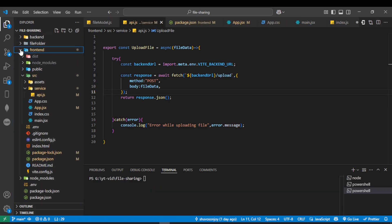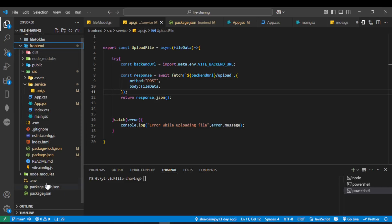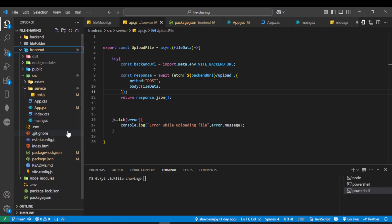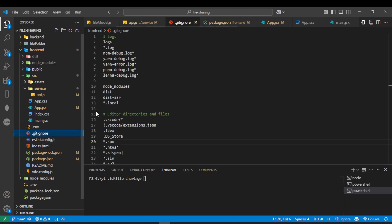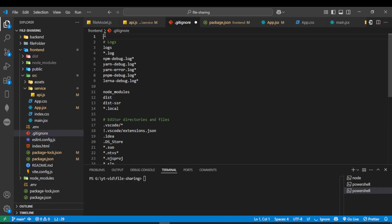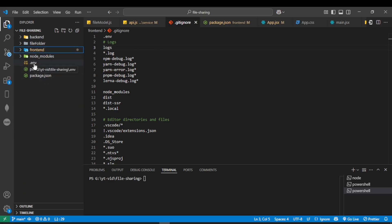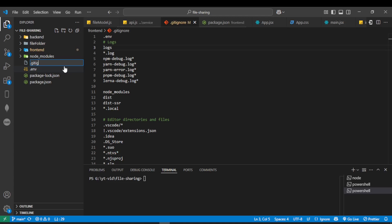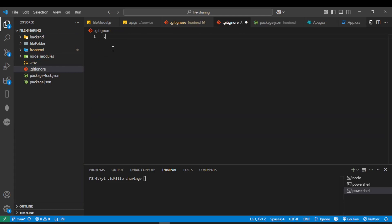We will upload this project to GitHub. Before uploading, we need to make sure that both .env files are ignored and not uploaded to the repository. In the frontend folder, open .gitignore — if you don't have one, create it — and add .env so that Git will ignore this file during commits. In the root directory, we don't have a .gitignore file, so create one and add .env inside it. This will prevent our environment file from being uploaded to GitHub.